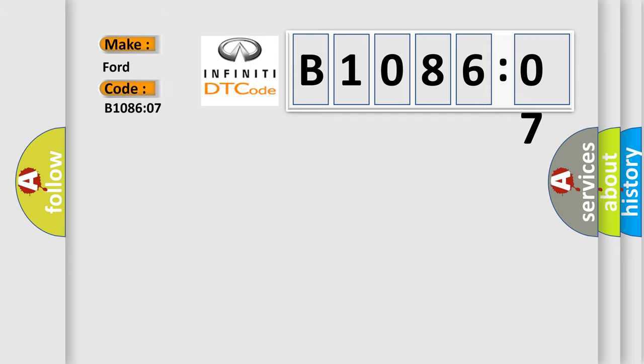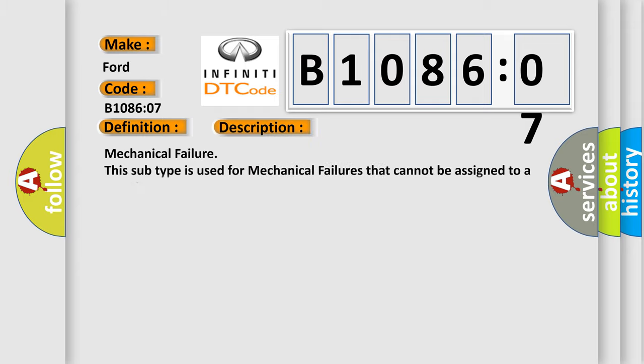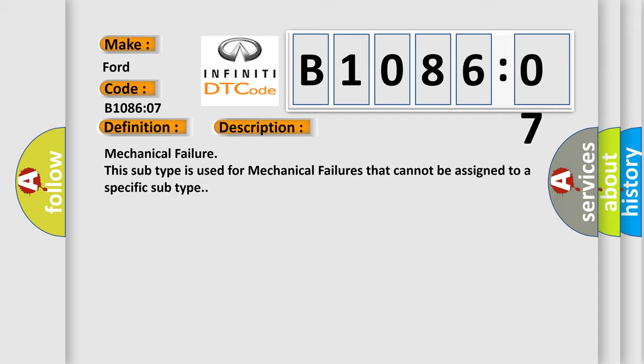The basic definition is air distribution damper motor mechanical failure. And now this is a short description of this DTC code: mechanical failure, this subtype is used for mechanical failures that cannot be assigned to a specific subtype.